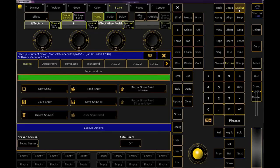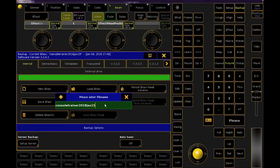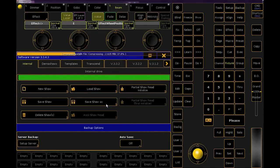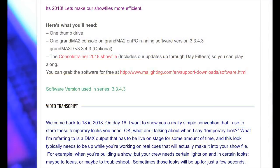As always, let's start by backing up our show and renaming it for today. If you don't have the show file, take a second to download it from the link in the YouTube description or at my website, consuletrainer.com.